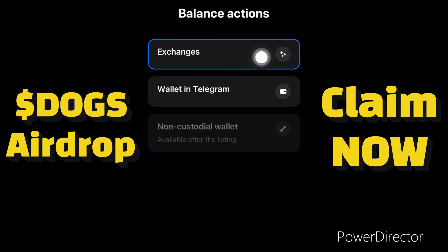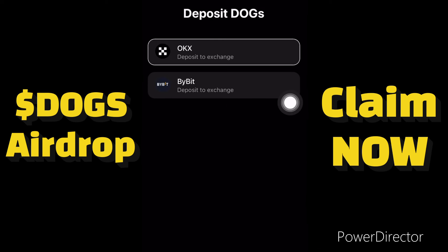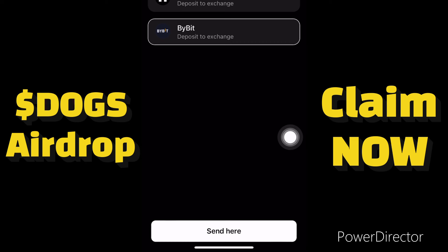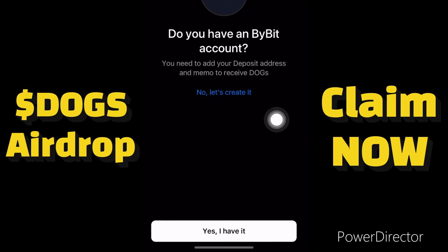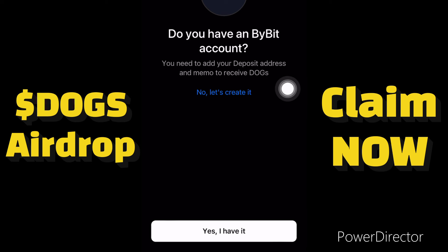I'll use the exchanges to withdraw my DOGS to my wallet. I'll click on exchanges then click on Continue. In the exchanges we need to choose either OKX or ByBit. I have ByBit so I'll use ByBit. I'll click on ByBit then click Send. You need to add your deposit address and memo to receive DOGS. If you don't have an account you can create it here, but if you have a ByBit wallet just click 'Yes, I have.'